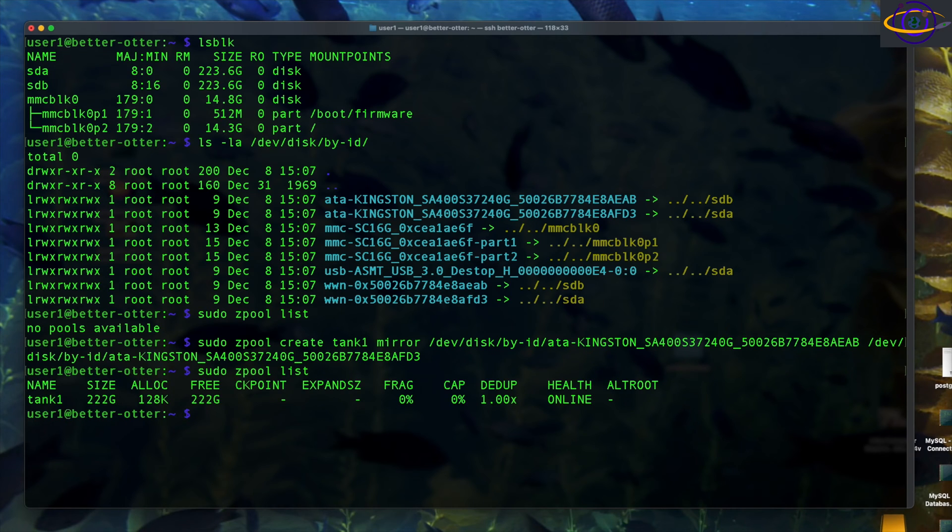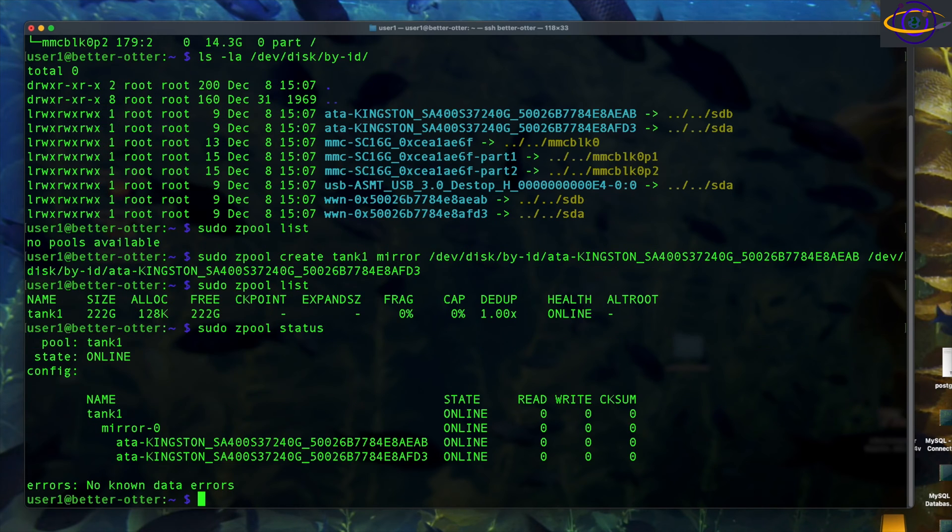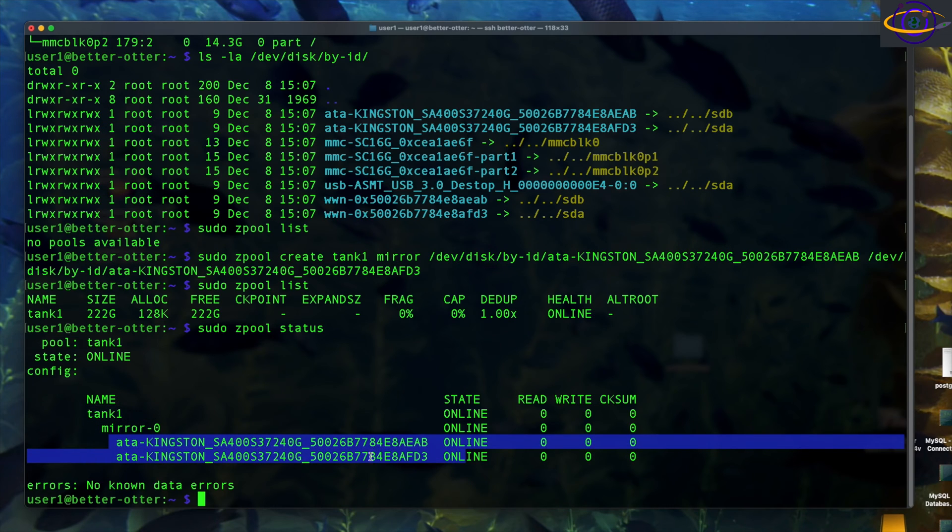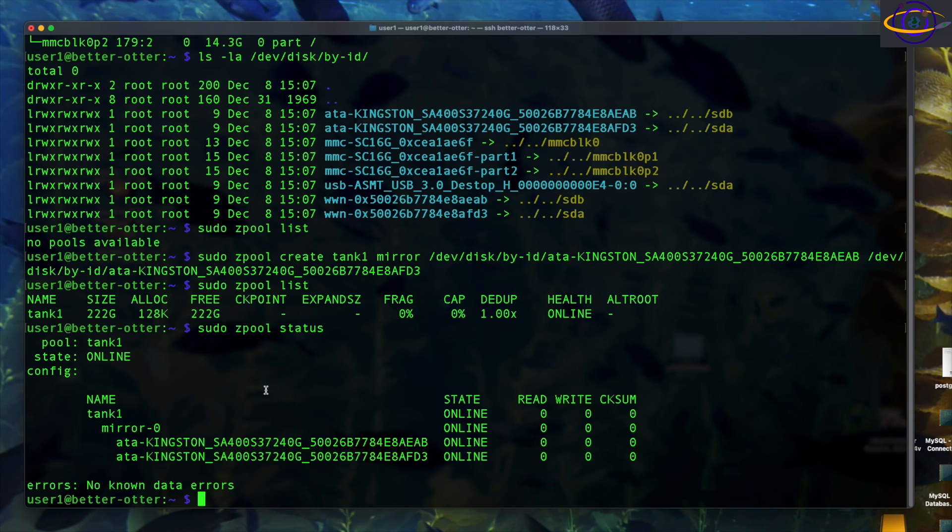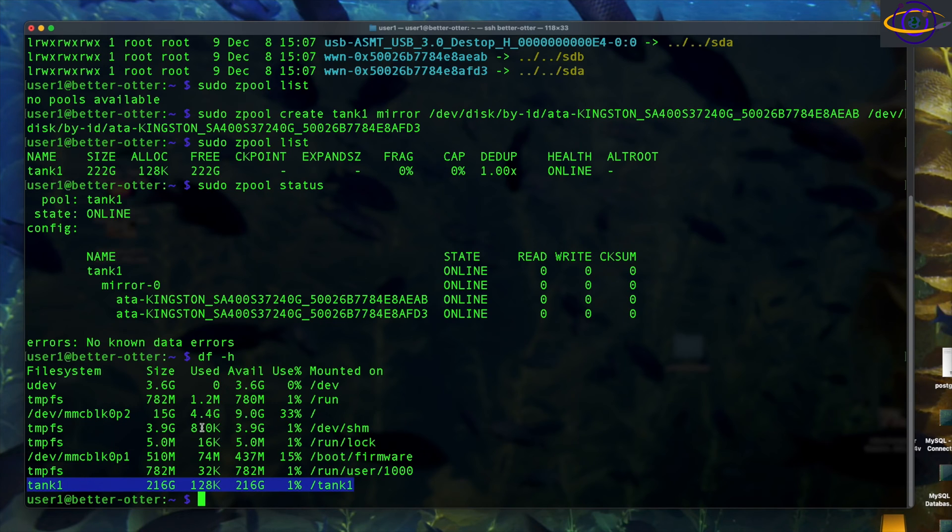So when we do zpool list, it shows a brand new zpool and it's mirrored. So basically, zpool create tank is the name of our zpool and mirror just specifies that it's going to be mirrored. Then we just specify the two devices and we're going to say sudo zpool status. We can check the status of our zpool and you can see we have tank one and that's our pool mirror zero is our mirror. And we have two disks within the mirror and we can just run df -H and we can see there. That's our tank, our zpool is mounted on /tank one.